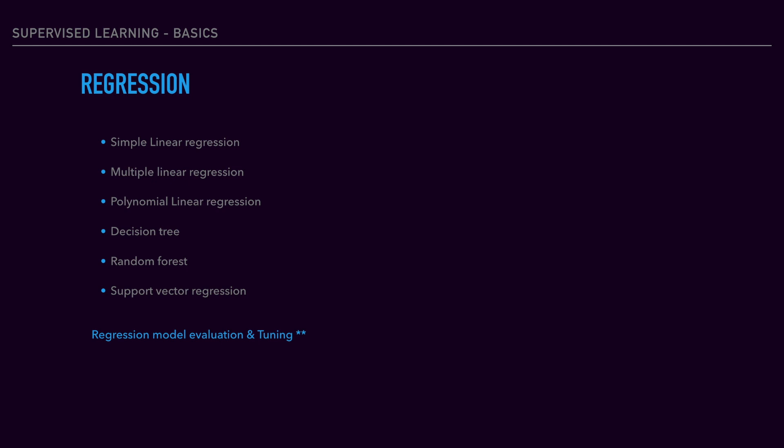Then we'll look into random forest technique and finally support vector regression. These are the most widely used algorithms. We'll discuss how to fine-tune and improve the regression model.